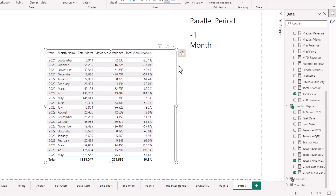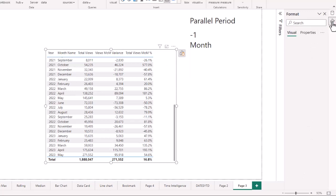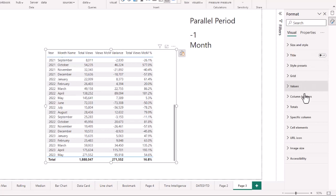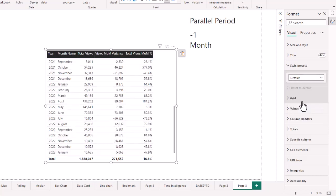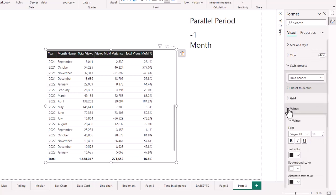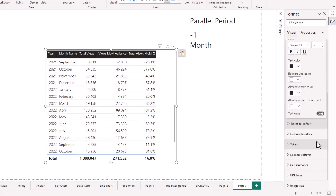Now we can start styling the table. Using style presets we could set a bold header, and if we wanted to highlight the total views month-over-month percentage we could look at the values and make the text a little bit bigger.